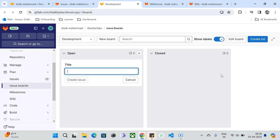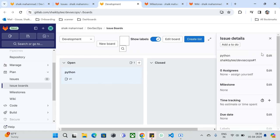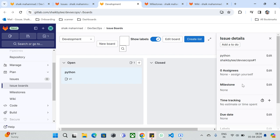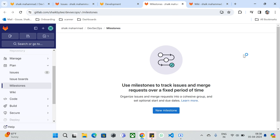For example, I'm creating an issue board titled 'Python' — once created, you can see it has been created with options to add to a list, assign to someone, set a milestone, a due date, and a label. It's essentially for tracking issues or tasks. That's the amazing feature GitLab provides. Milestones are used to track issues over a period of time — we already discussed milestones in the last video, so if you haven't watched it, I suggest you go and watch it.